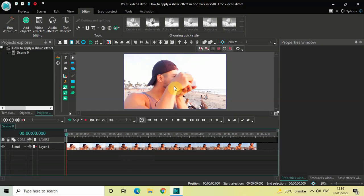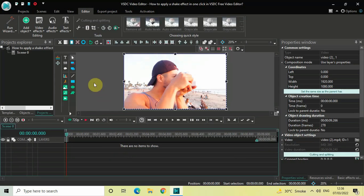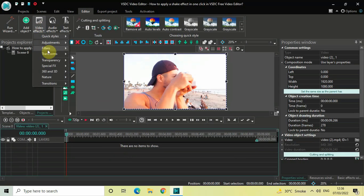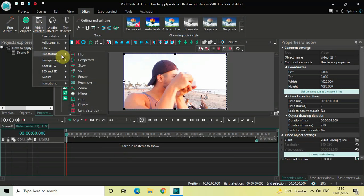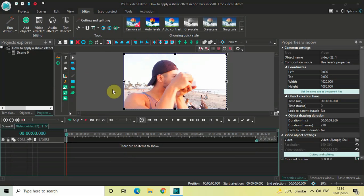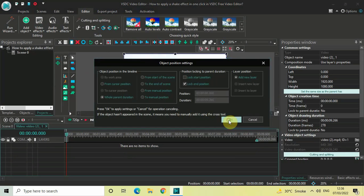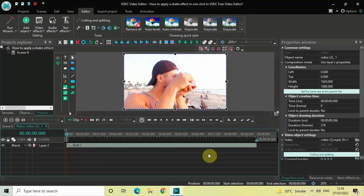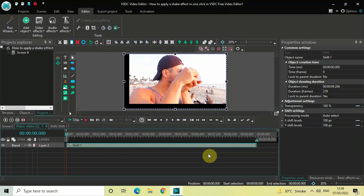First, what we are going to do is apply a shake effect on top of our video. Double-click on your video, go to Video Effects, go to Transforms, select Shift, and now click on OK.